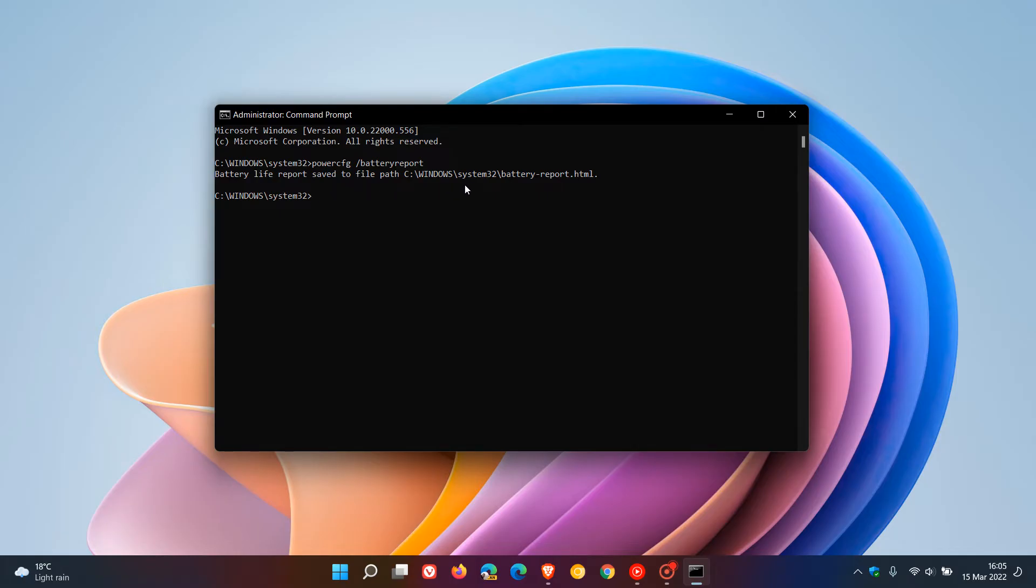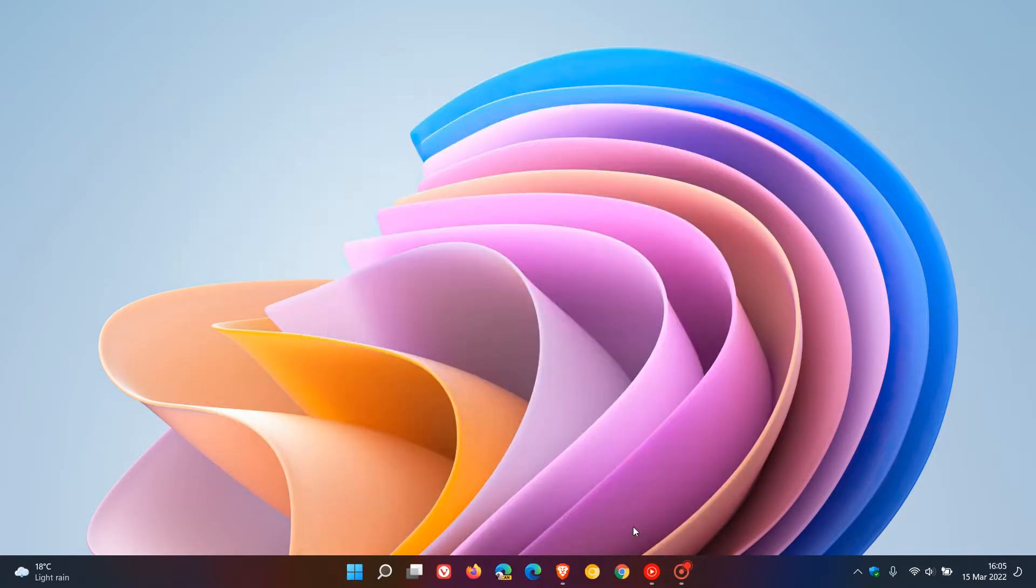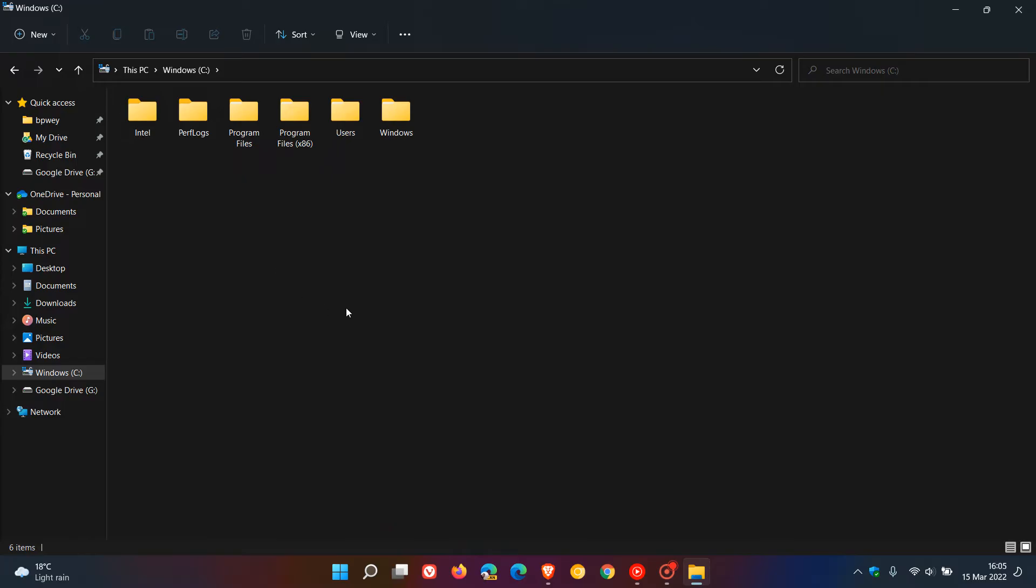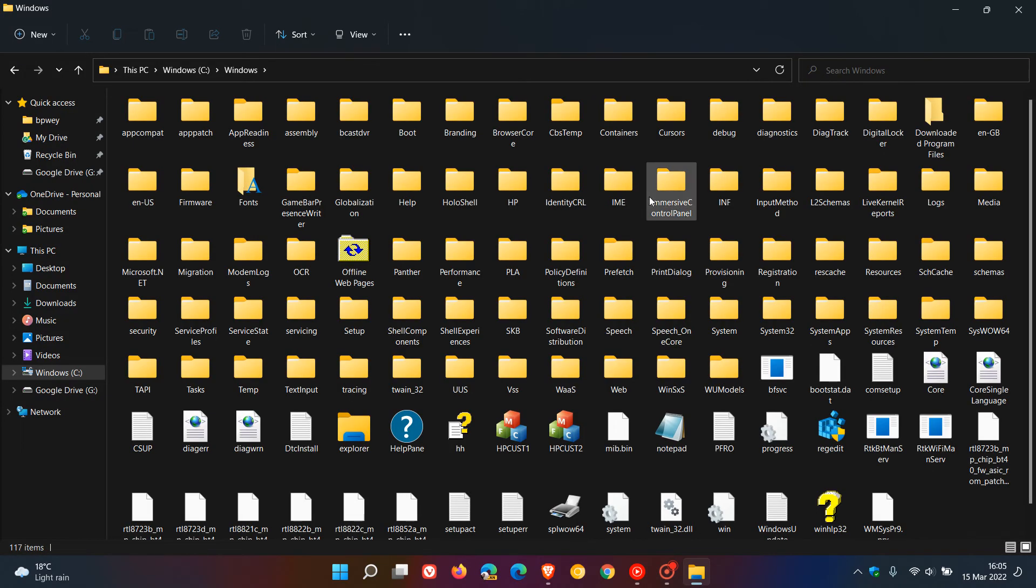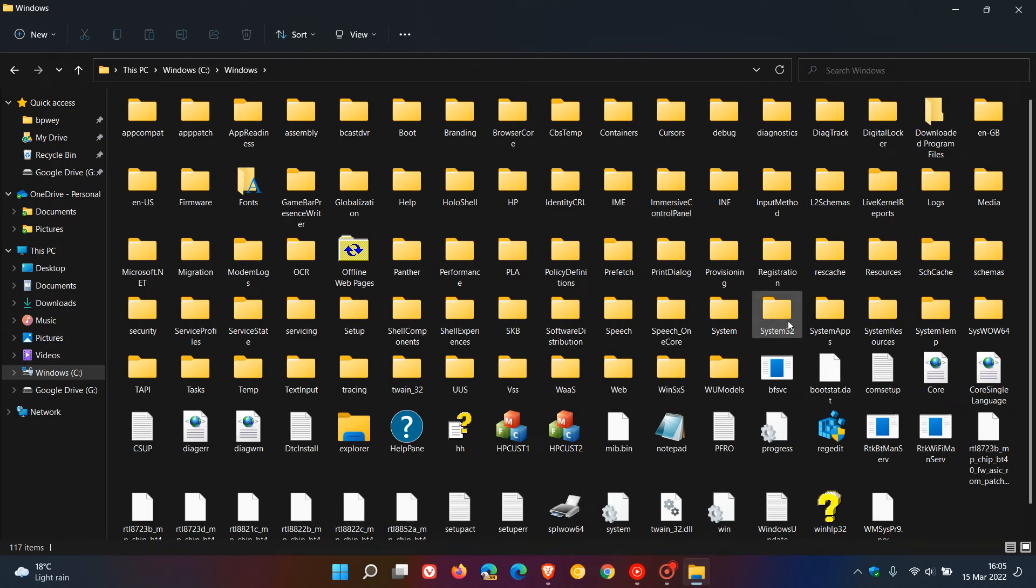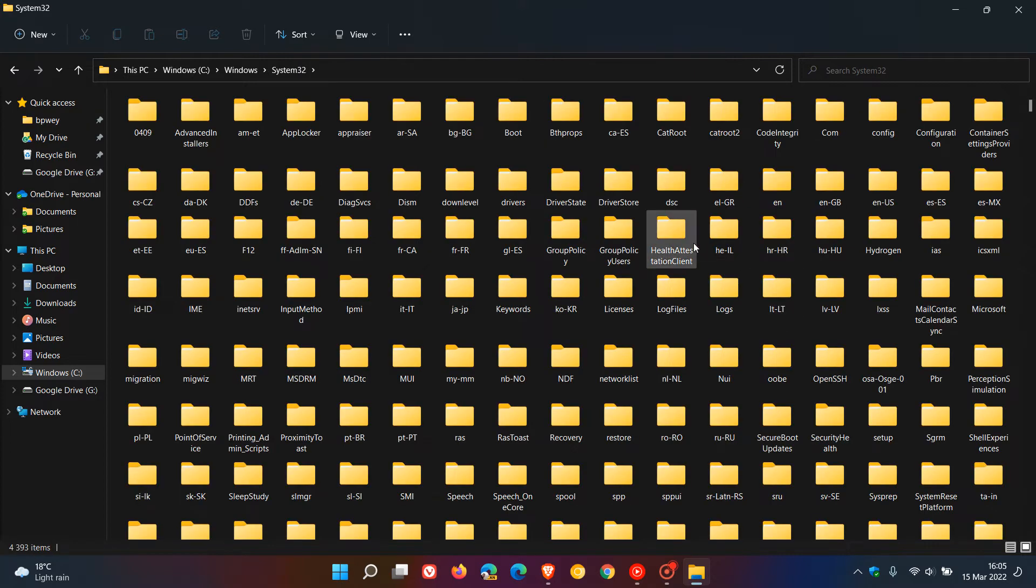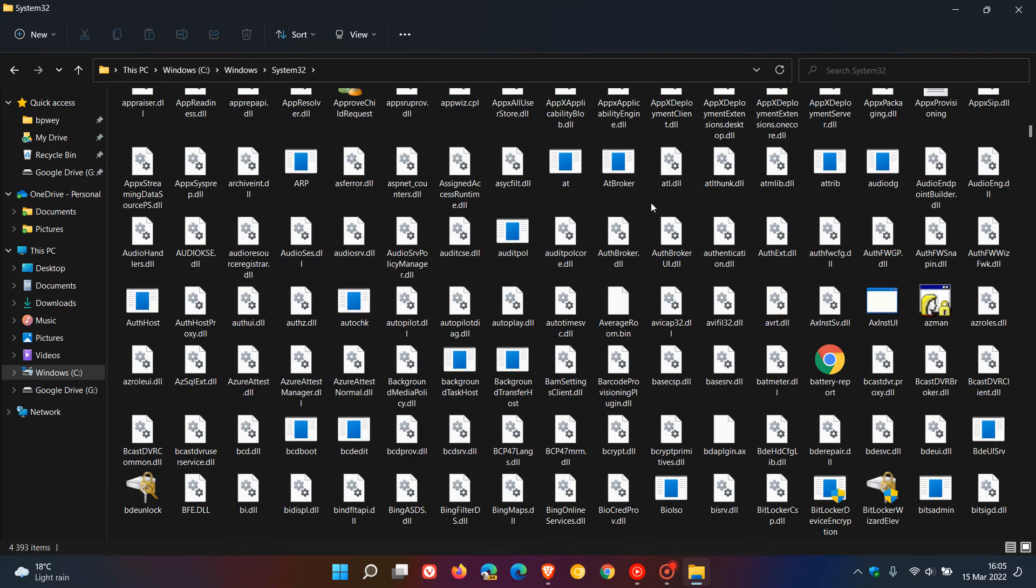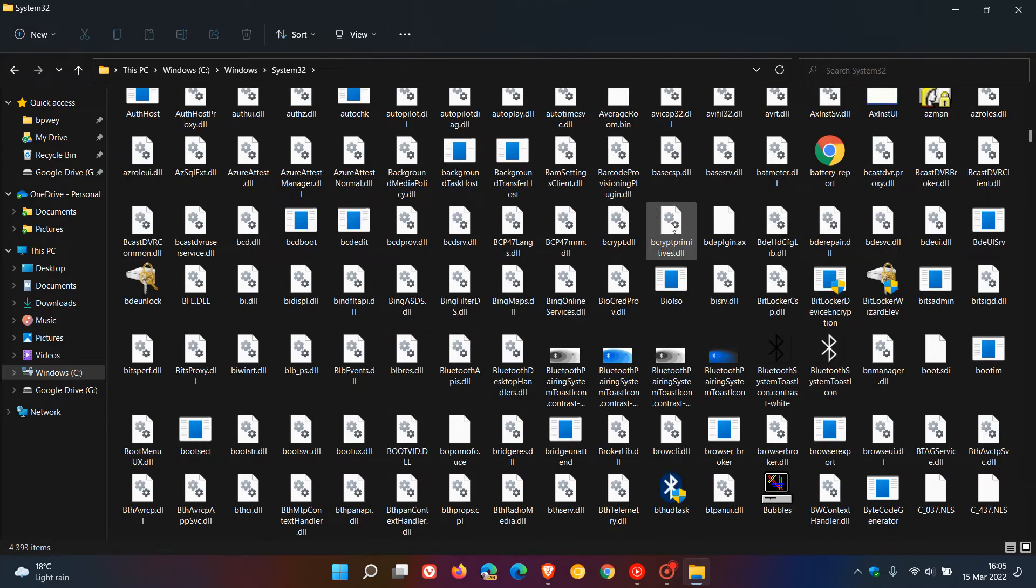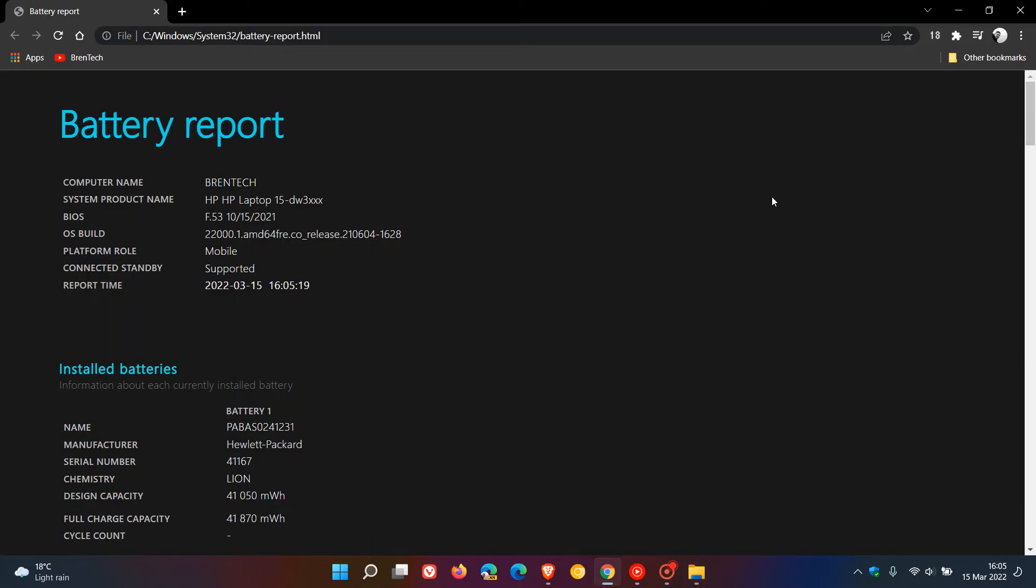To get to that we just head to our C drive, go to your Windows folder, in your Windows folder go to your System32 folder, and in your System32 folder just look for the battery report. Here we can see it. Just double click on that and because it's a .html file it will open up in your default browser.